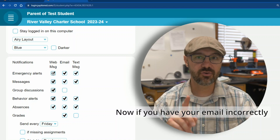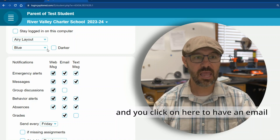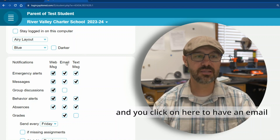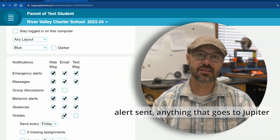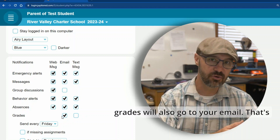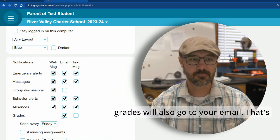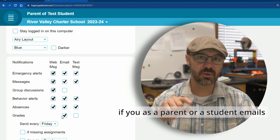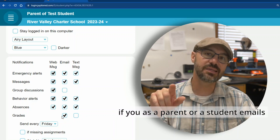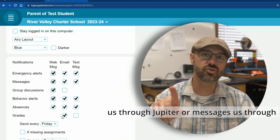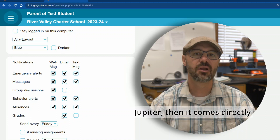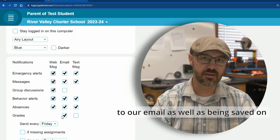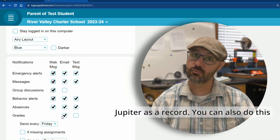Now, if you have your email entered correctly and you click on here to have an email alert sent, anything that goes to Jupiter Grades will also go to your email. That's how we as teachers have it all set up — so if you as a parent or student message us through Jupiter, it comes directly to our email as well as being saved on Jupiter as a record.